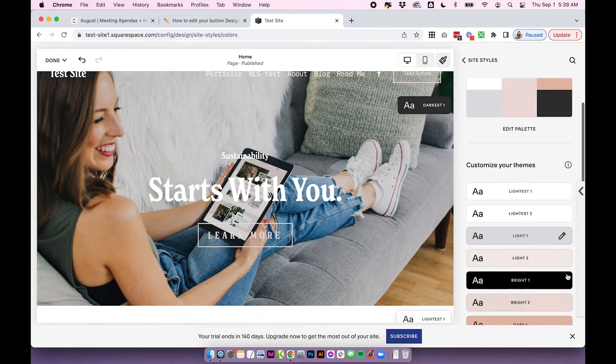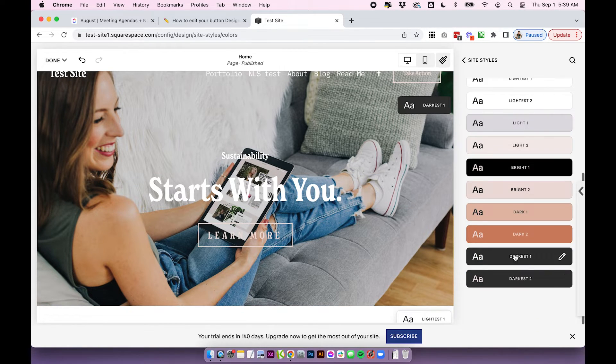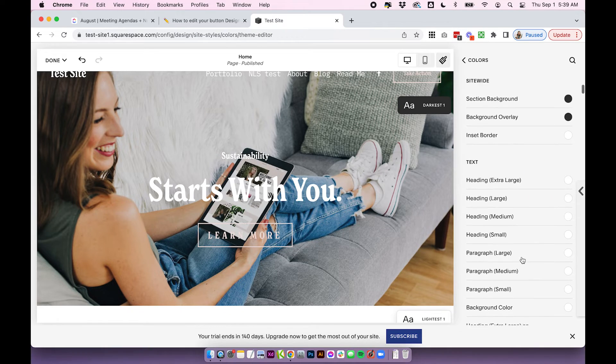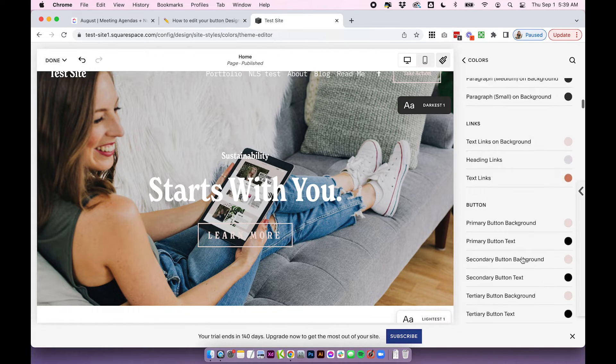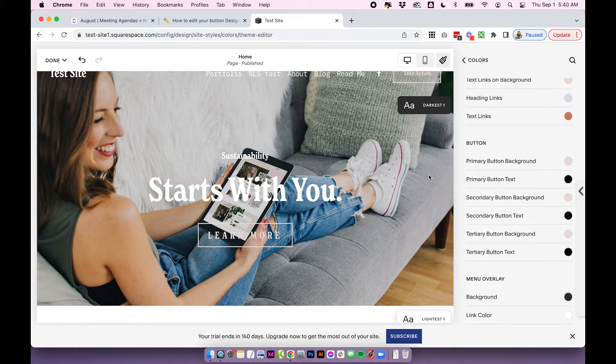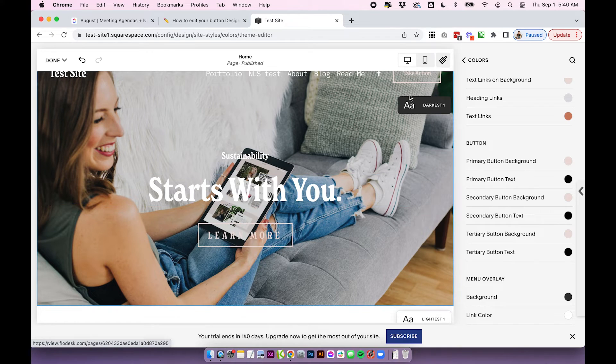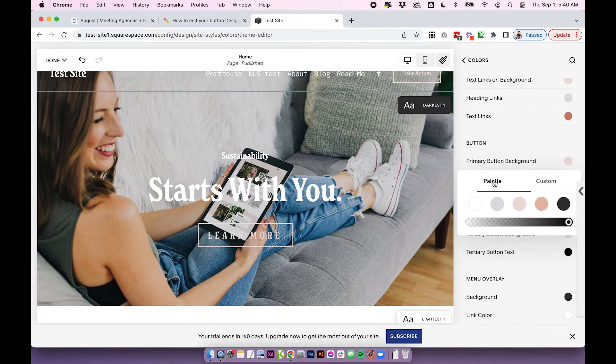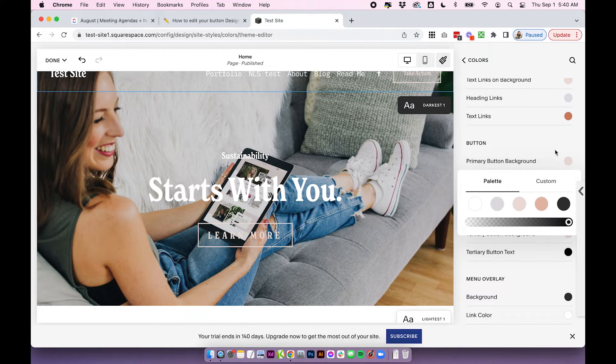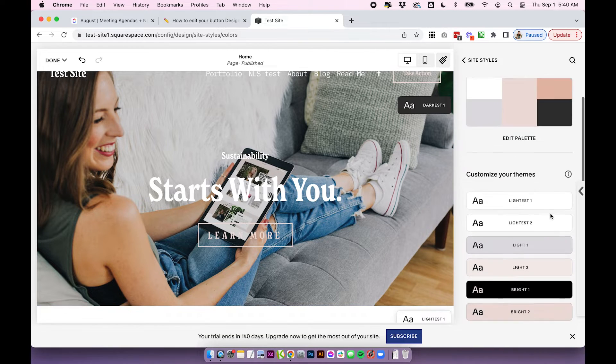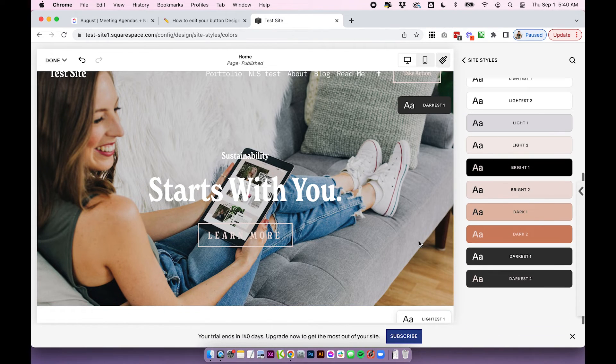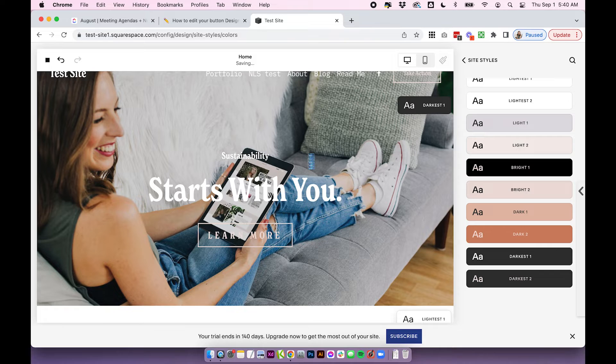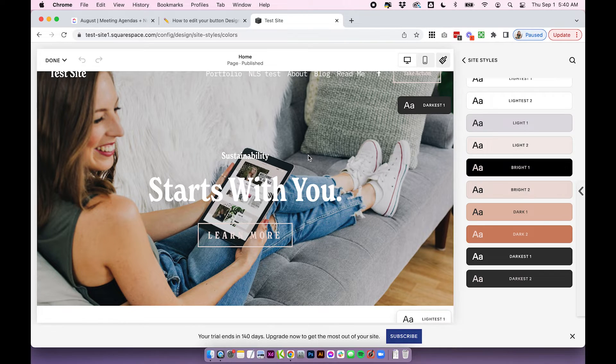So I'm going to go back into my themes, go into darkest one, scroll down to the buttons again, and you'll see that Squarespace has just automatically set all of these ones as my third color in my palette. So lots of options for colors because you do have all of these different color themes to choose from.